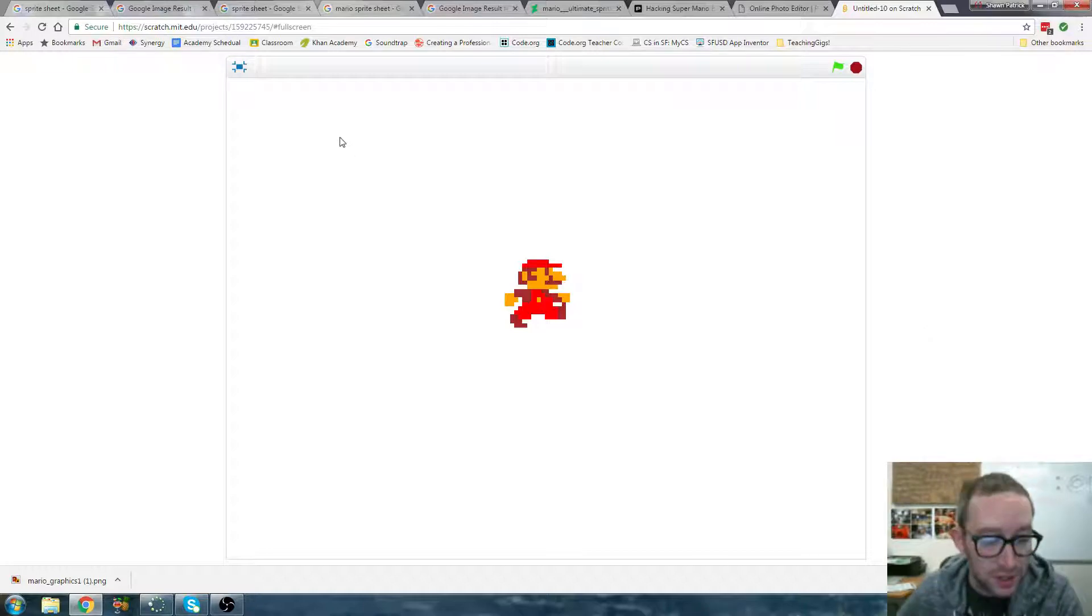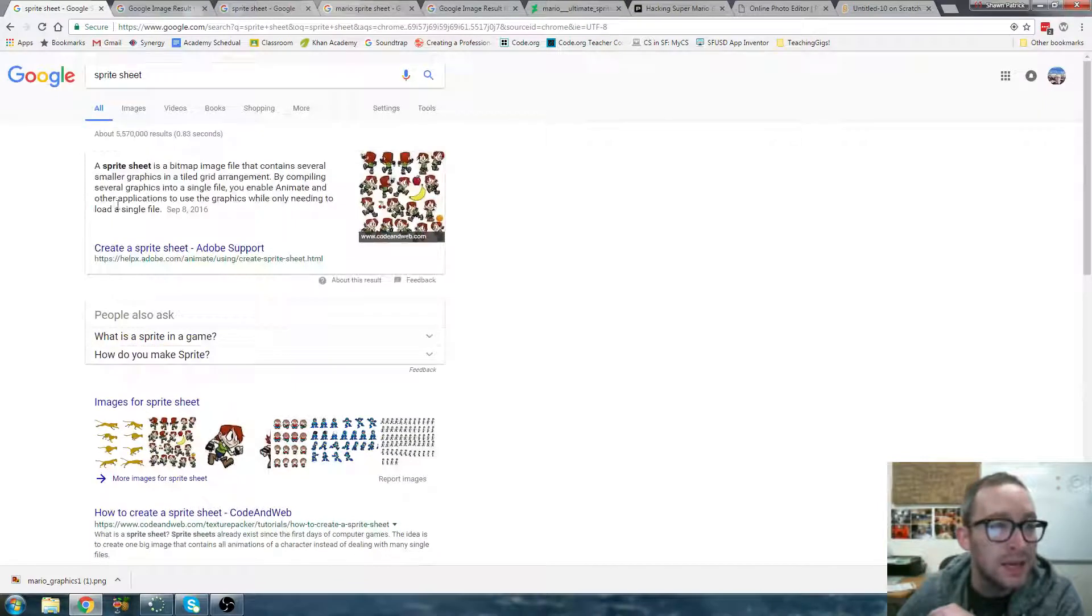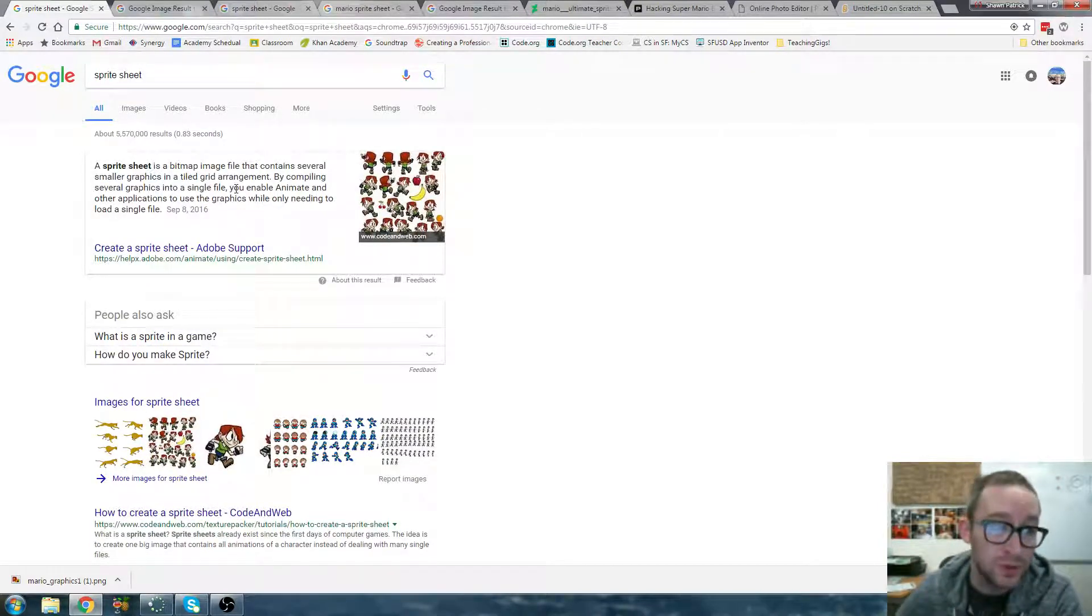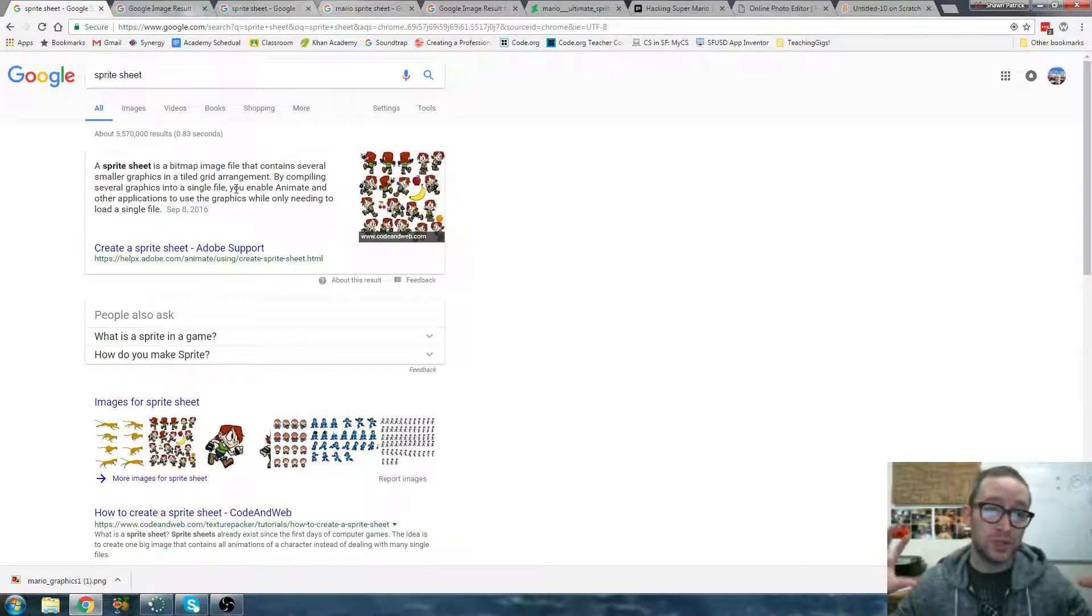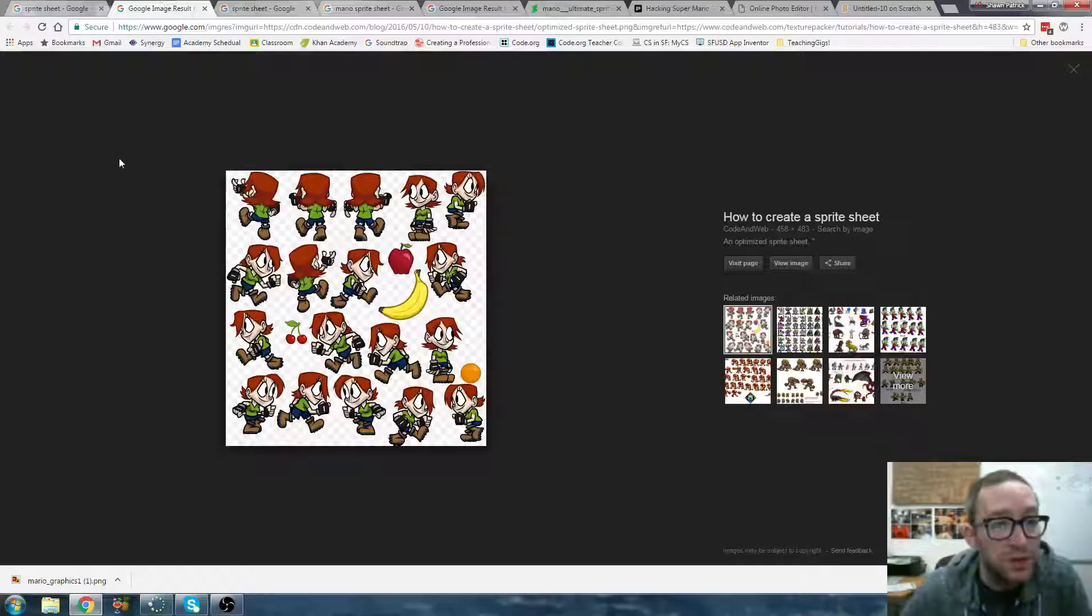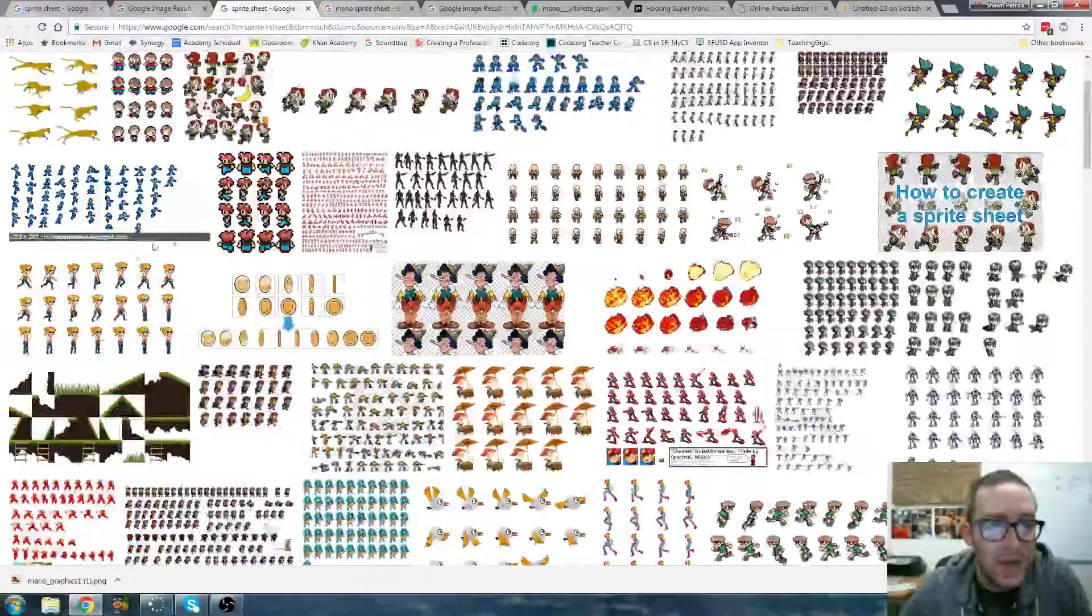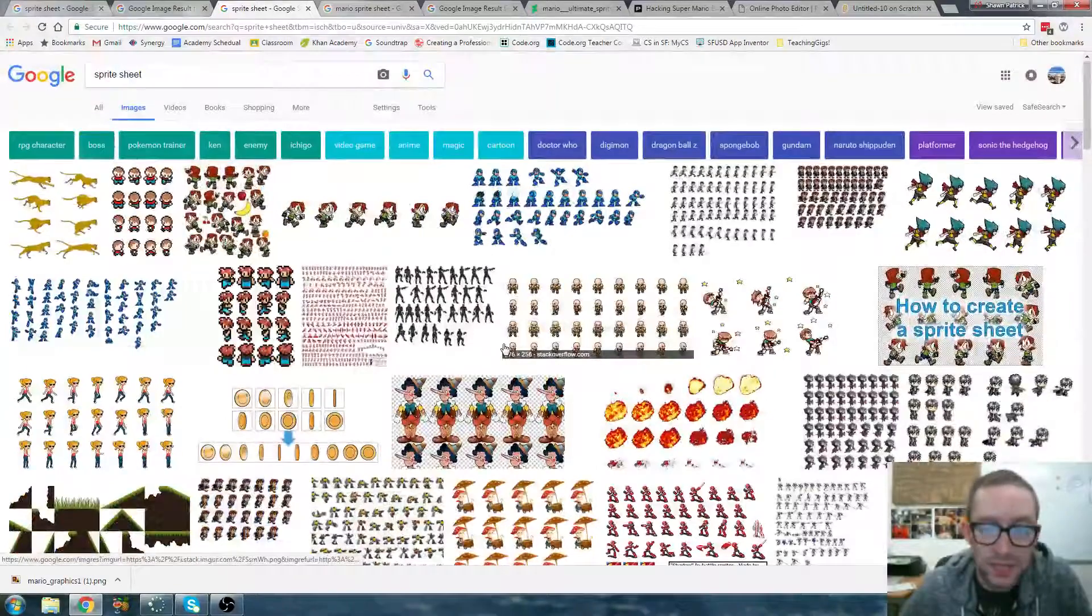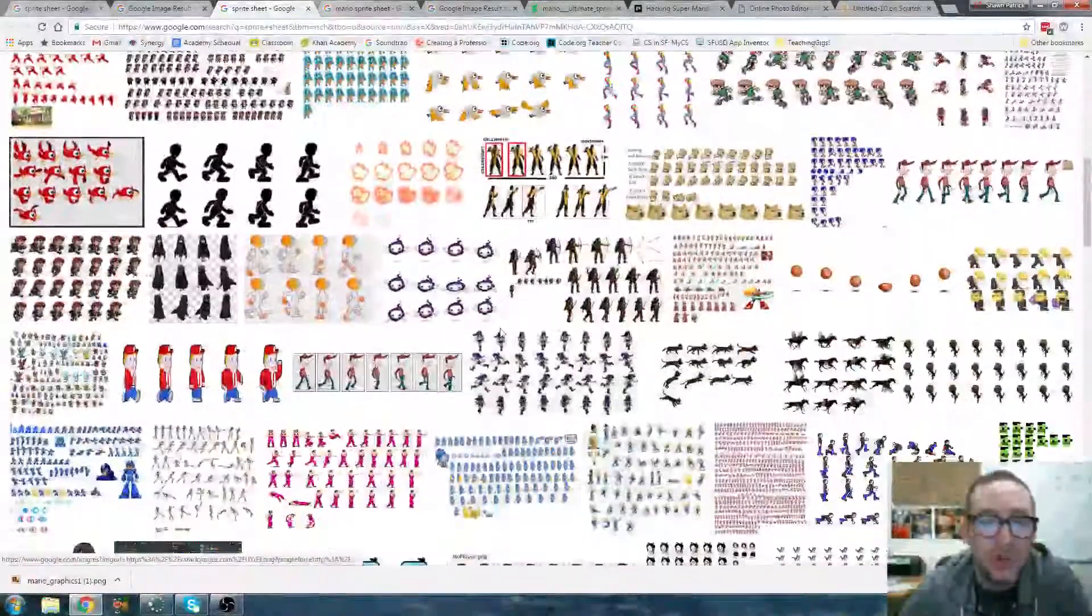So to start things off, what is a sprite sheet? A sprite sheet is a bitmap image or just any graphical image that compiles all the sprites of a character to enable animation. So when we search for that in Google it'll usually come up with something like this. So these are sprite sheets.